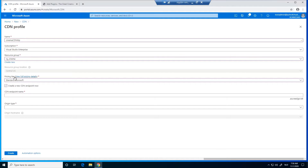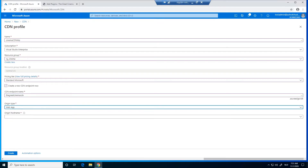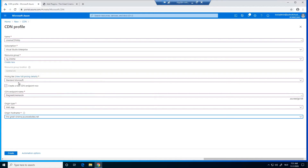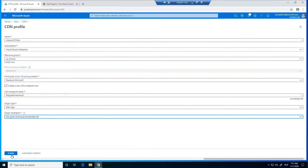We give the endpoint a name — I already have mine in place: the Great Cinema CDN, very original. For the origin type, we choose Web App, and we enter the origin hostname. I can pick it from here: theGreatCinema.azurewebsites.net. Let's check it to be sure — yes, it's correct. We click on Create and we wait.